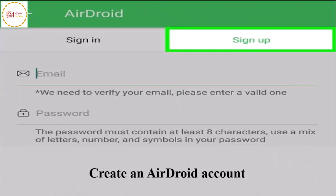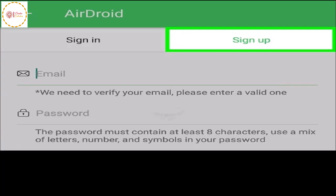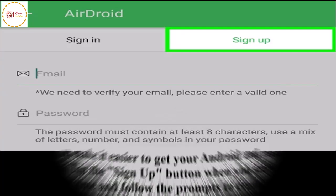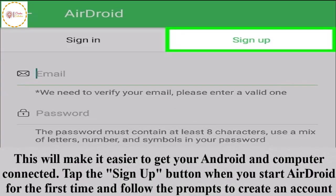Create an AirDroid account. This will make it easier to get your Android and computer connected. Tap the Sign Up button when you start AirDroid for the first time and follow the prompts to create an account.